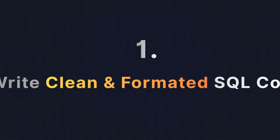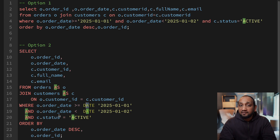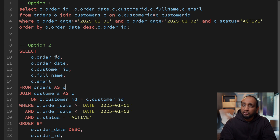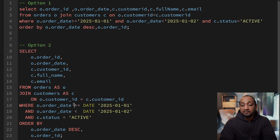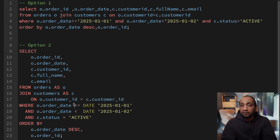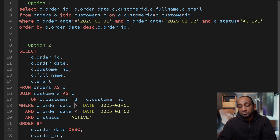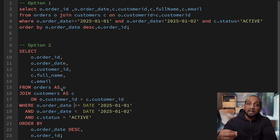Trick number one is an obvious one: write clean and formatted SQL code. On the screen, you can see two queries — option number one and option number two. These are exactly the same queries, but option number two has been properly formatted and cleanly written. Now imagine you are given an option to choose any one of these queries to quickly understand and then make some changes. Which query would you choose? Obviously option number two, because it would be much easier to read and understand.